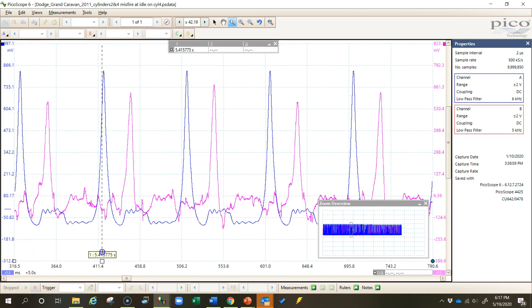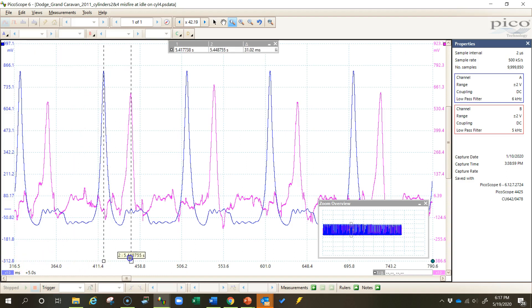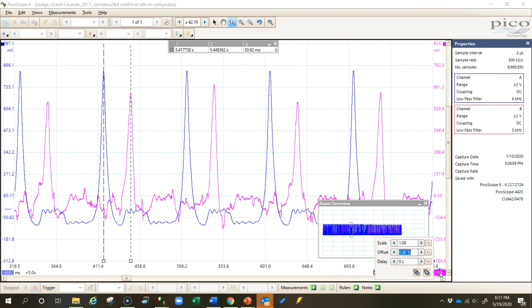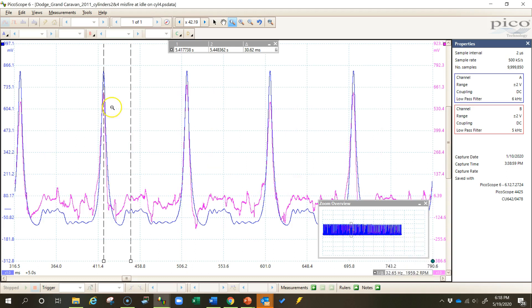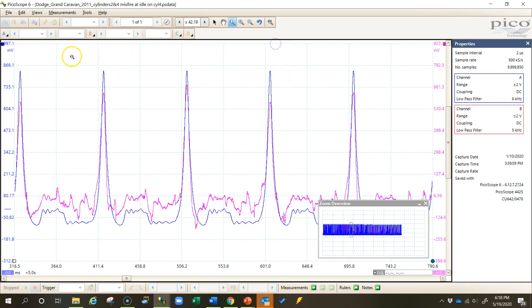To line these up, I would come out here and find the distance between the two, which is about 30.62 milliseconds, and I'd come over here to this overlay and I would change the delay to negative 30.86 milliseconds. And they should be lined up pretty well.